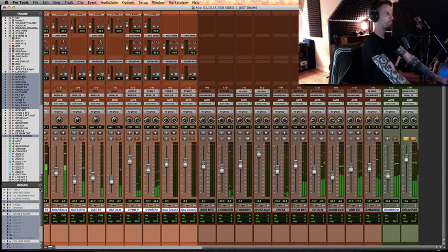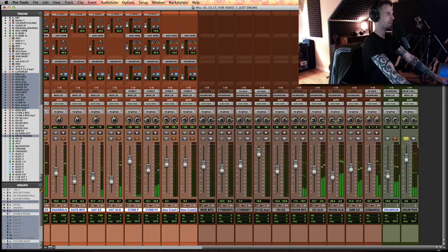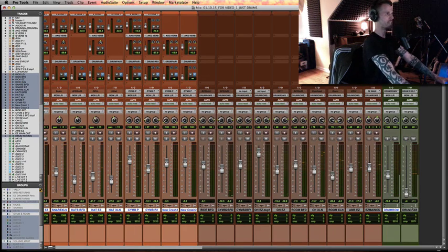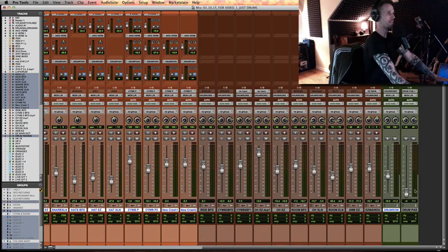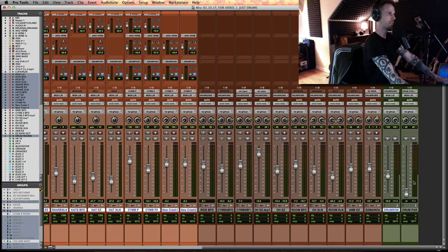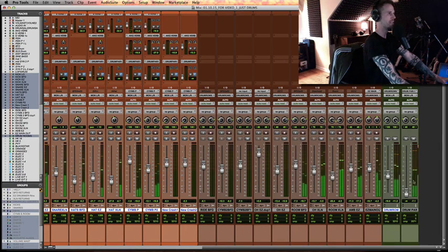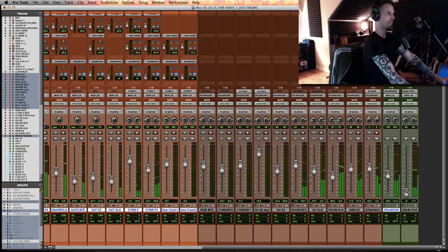So if you want to try that in your track and then bring it into the mix, a really good way to do it is to unsolo it, turn it all the way down so you're basically where you were before you had any parallel compression. Play your track, and then ease it in.